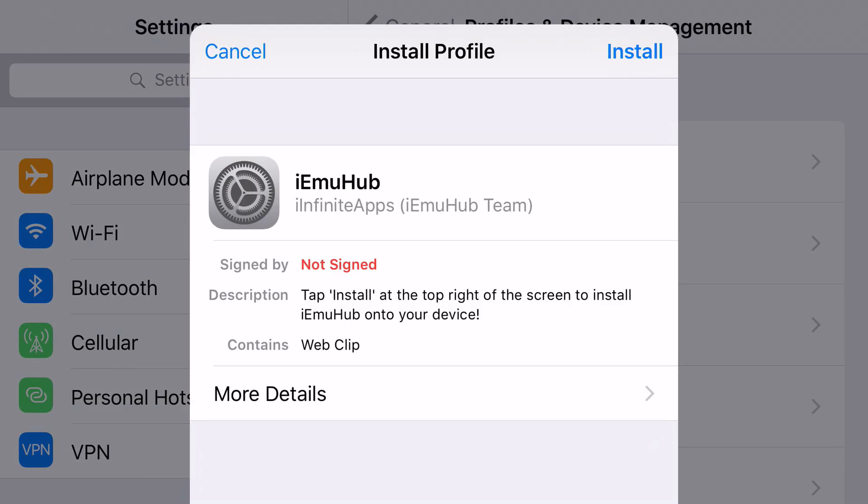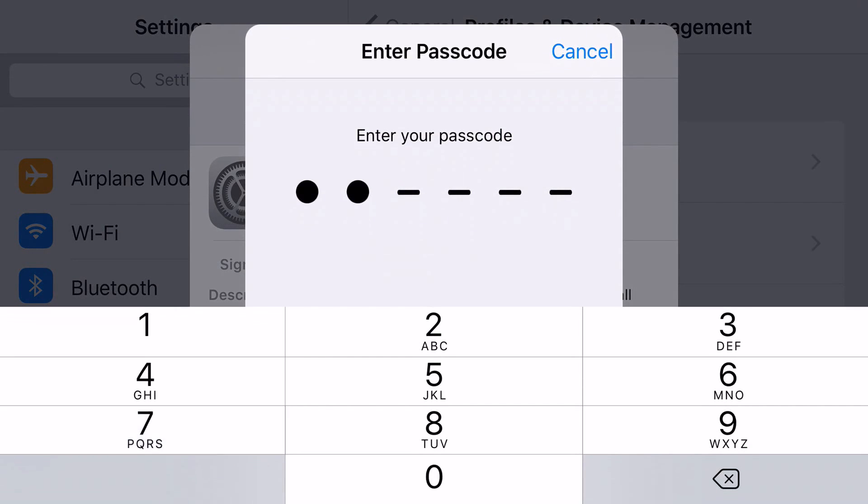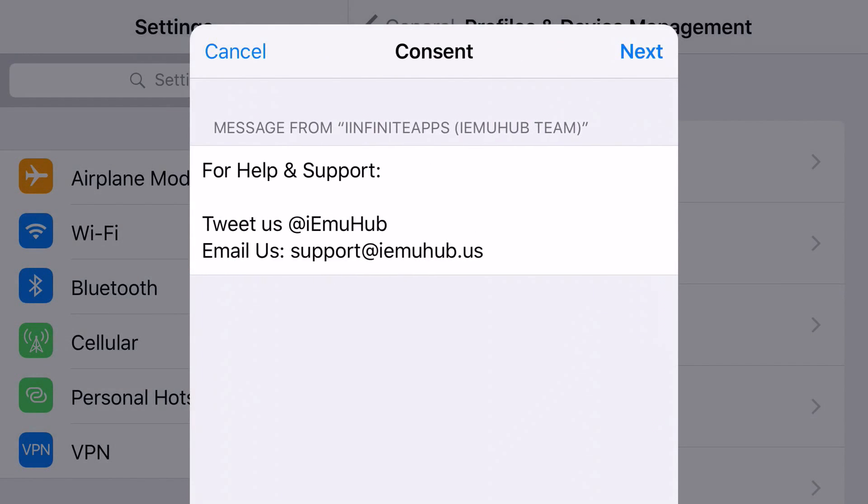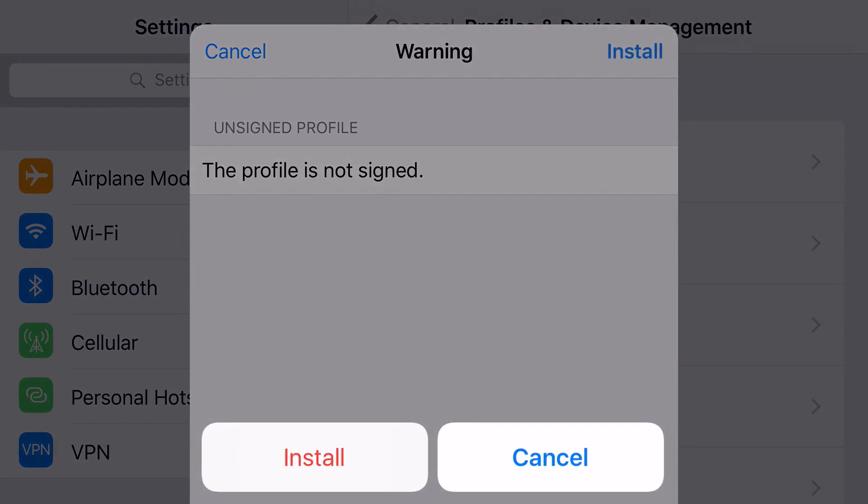But basically, if you do it right, then it should say install profile. On the left, it should say cancel, and on the right, it should say install. Go ahead and click install, put in the password that belongs to your phone, go ahead and click next, click install.